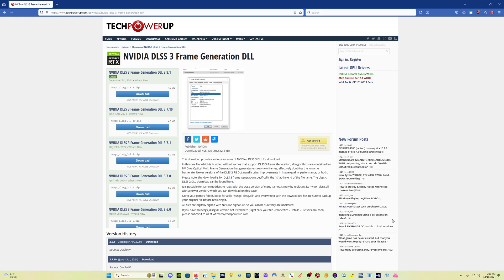What this is, is a DLL file that contains all the latest and greatest from NVIDIA for the DLSS 3 frame generation that we use in Microsoft Flight Simulator.